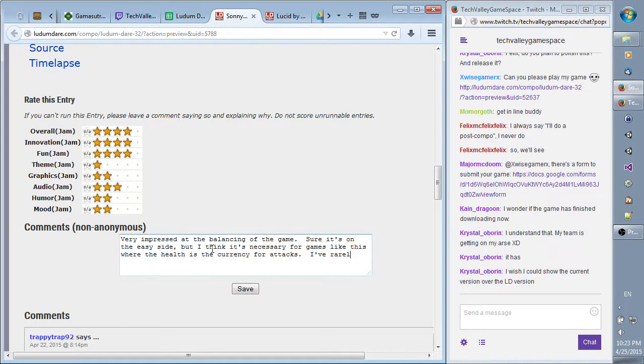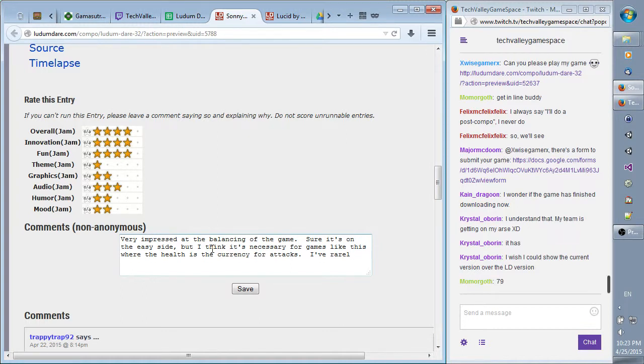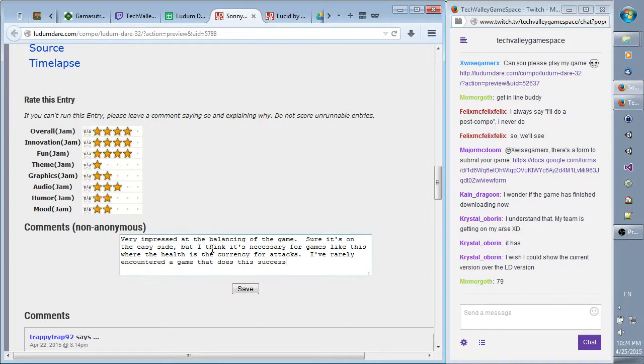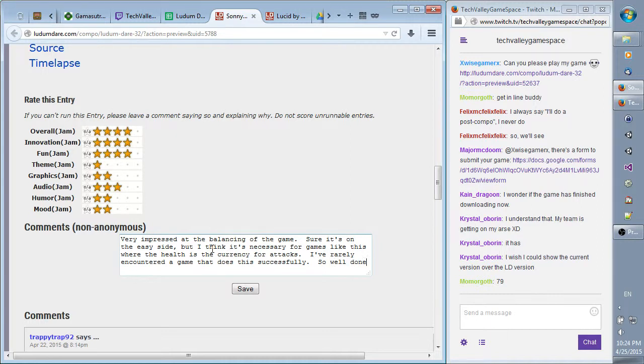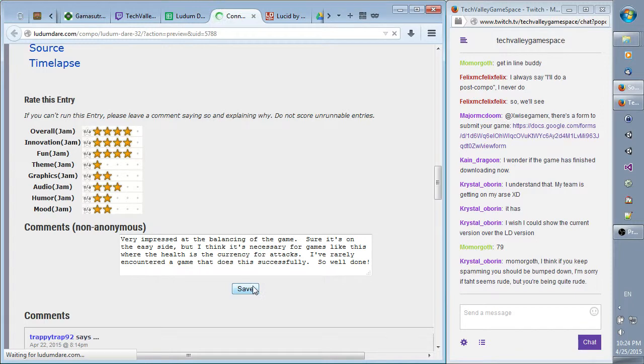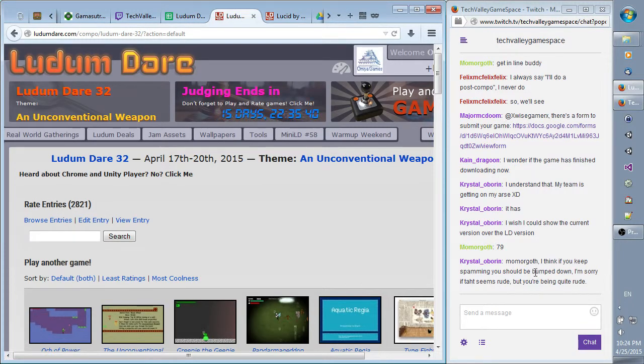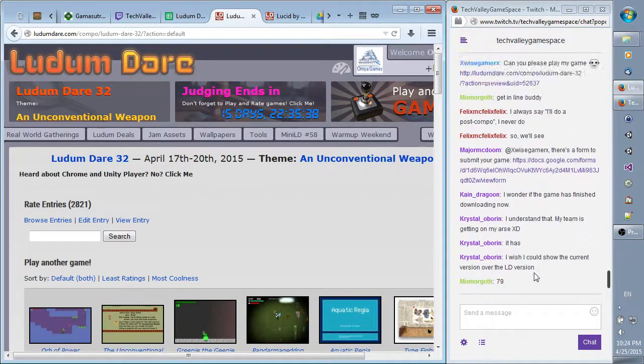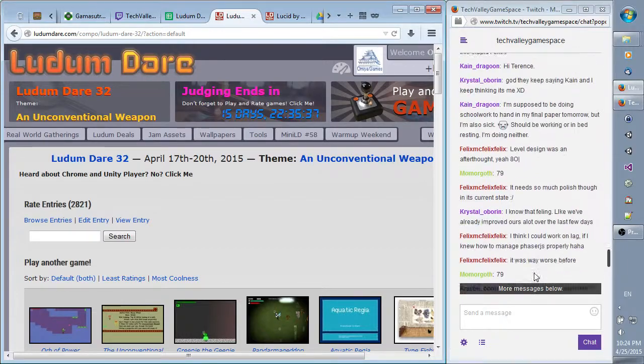Oh, I should actually read my comments here. Very impressed at the balancing of the game. Sure, it's on the easy side, but I think it's necessary for games like this where the health is the currency for attacks. I've rarely encountered a game that does this successfully. So well done. Alright, I just saw a bunch of games being spit out. Thank you. Thank you.